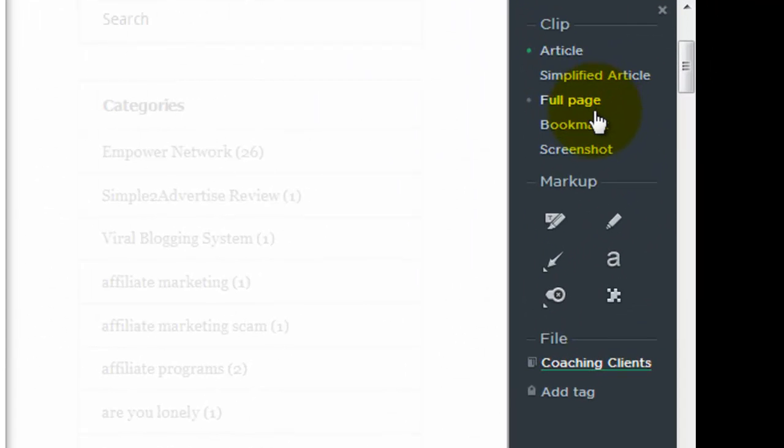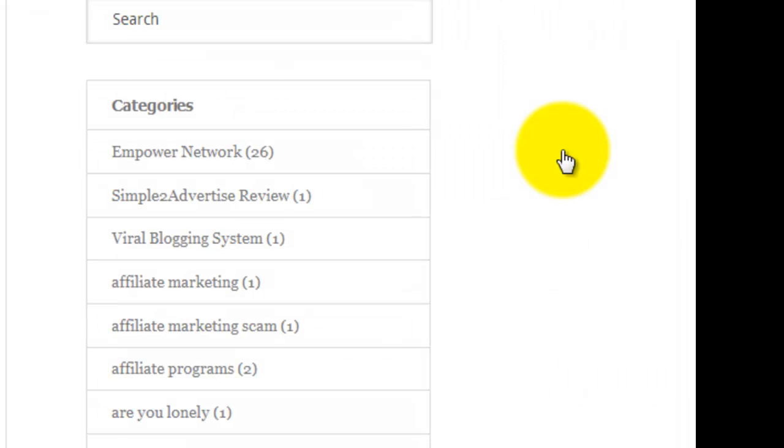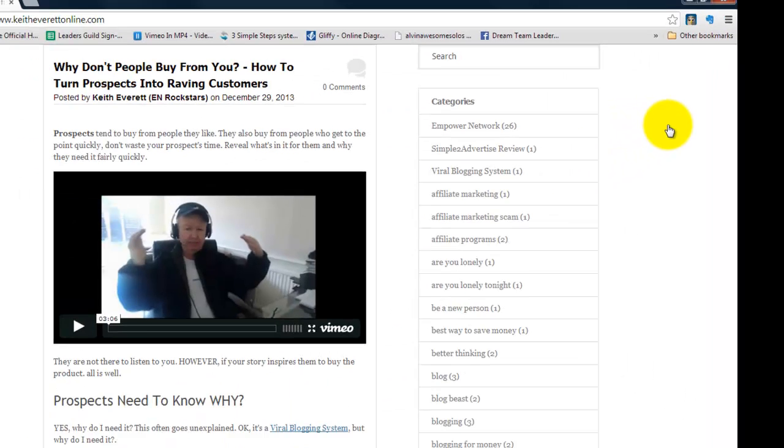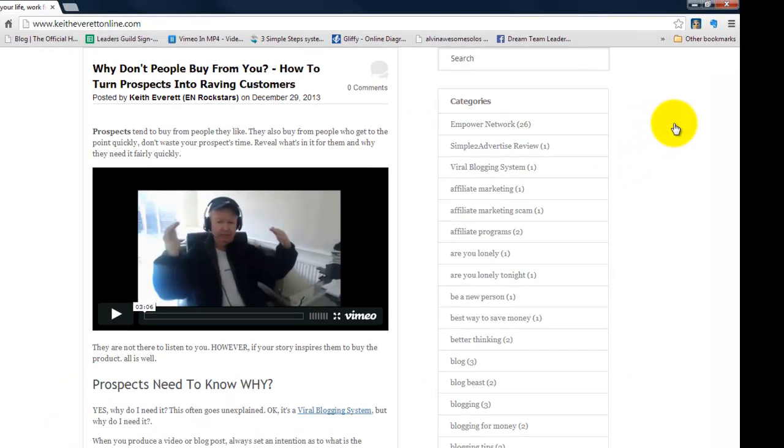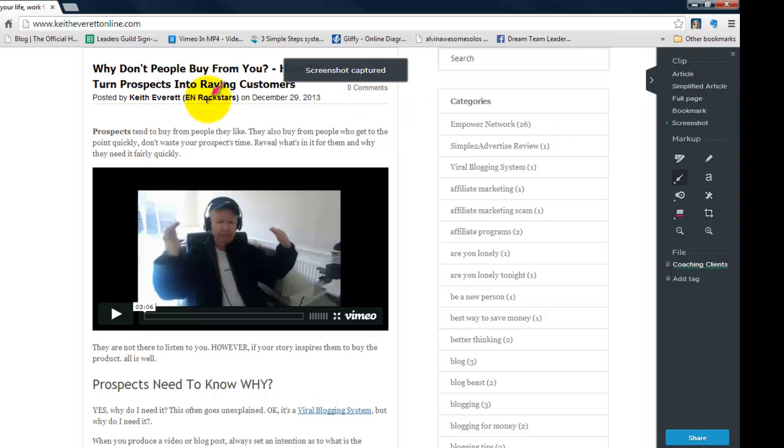Now you can see as I've signed in this screen comes up and it's asking me do I want to clip the article, a simplified article, a full page or do I want to just bookmark it or do I want to take a screenshot. So I've got several different things that I can do here. So I think what I'm going to do here is I'm going to just take a screenshot. Now if you heard that, that is actually a screenshot captured of what I want to keep.